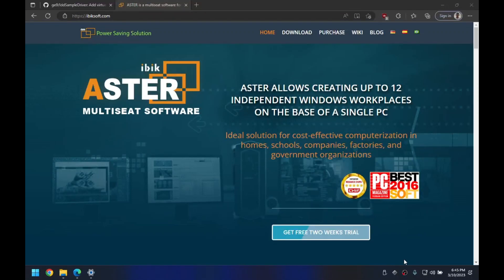Hi guys, this is Robby from Astor, and today I'm bringing you yet another video regarding Astor. In this video I'll be showing you how you can add up to five virtual monitors and use those monitors to create remote workplaces, which you can allow your employees to remote into and use the system.